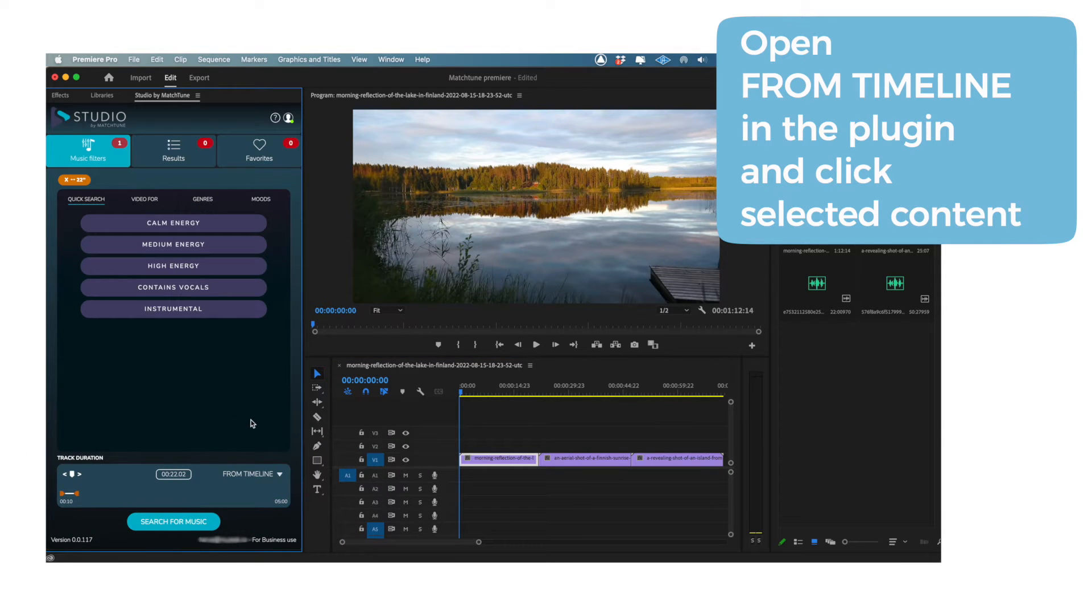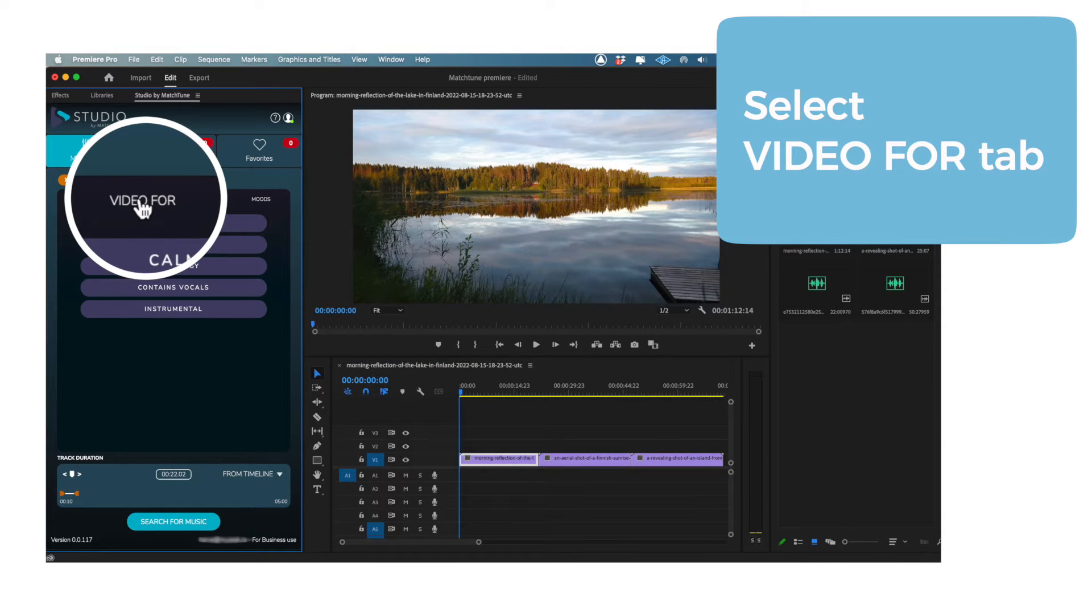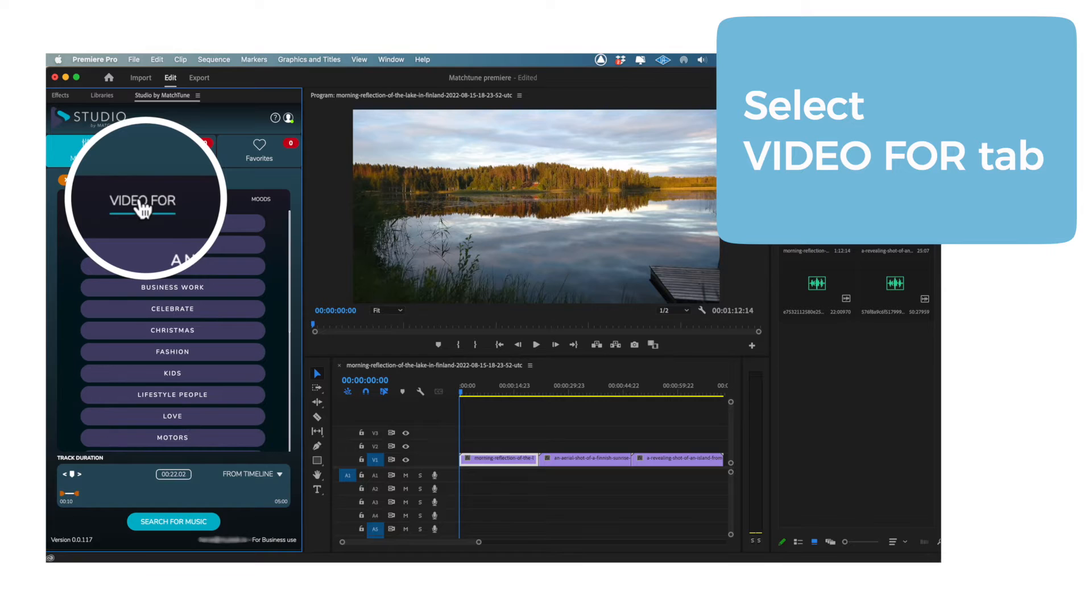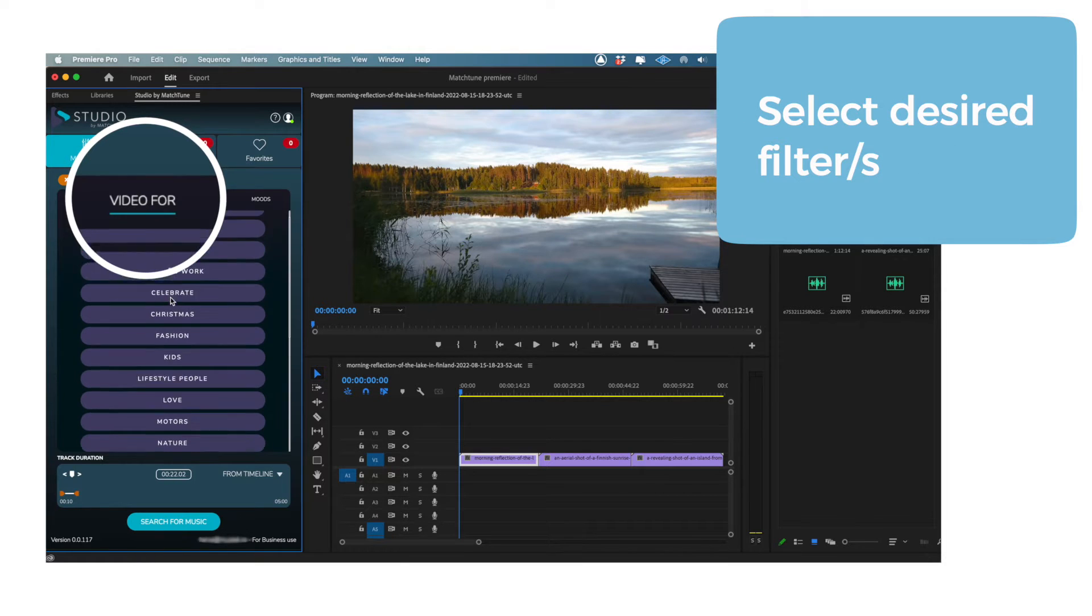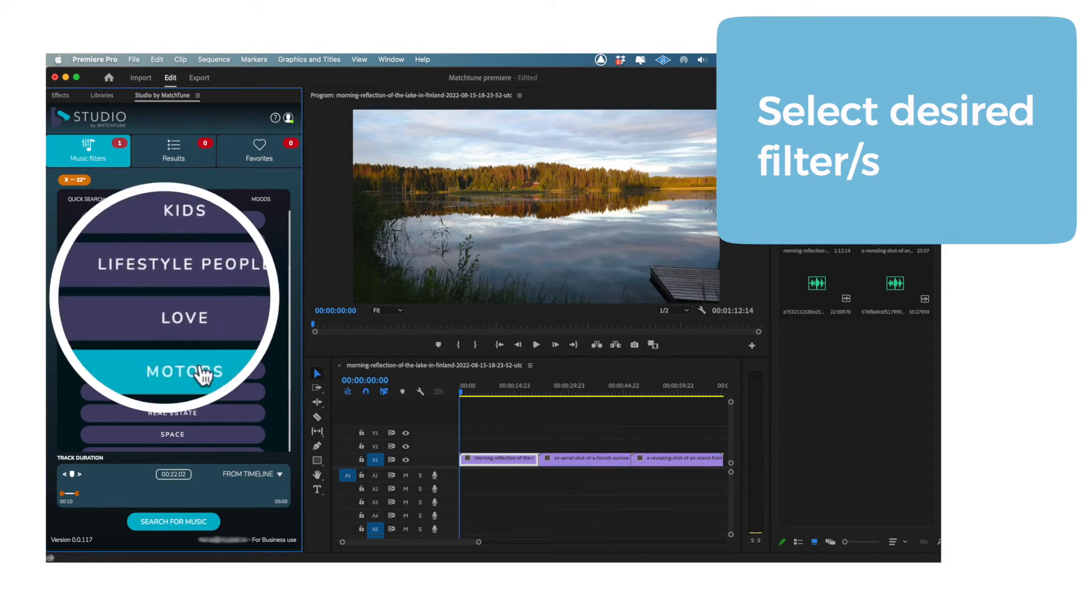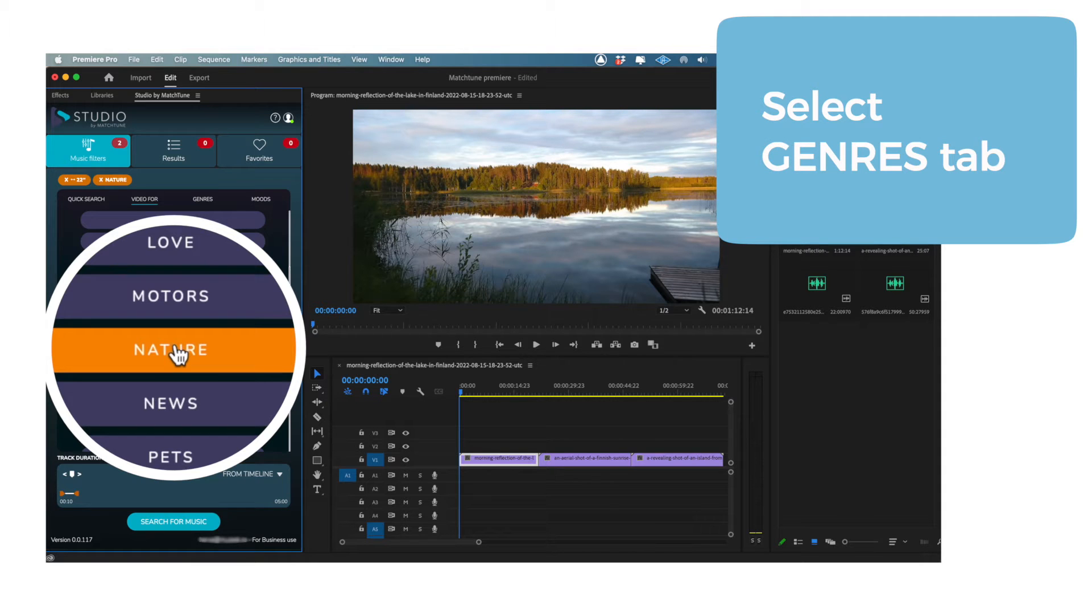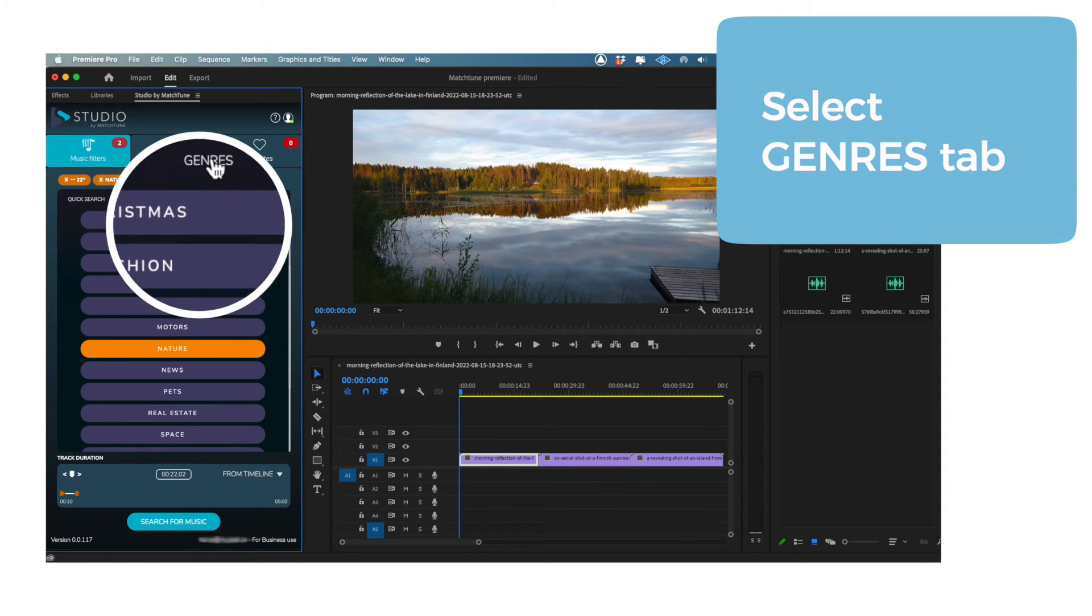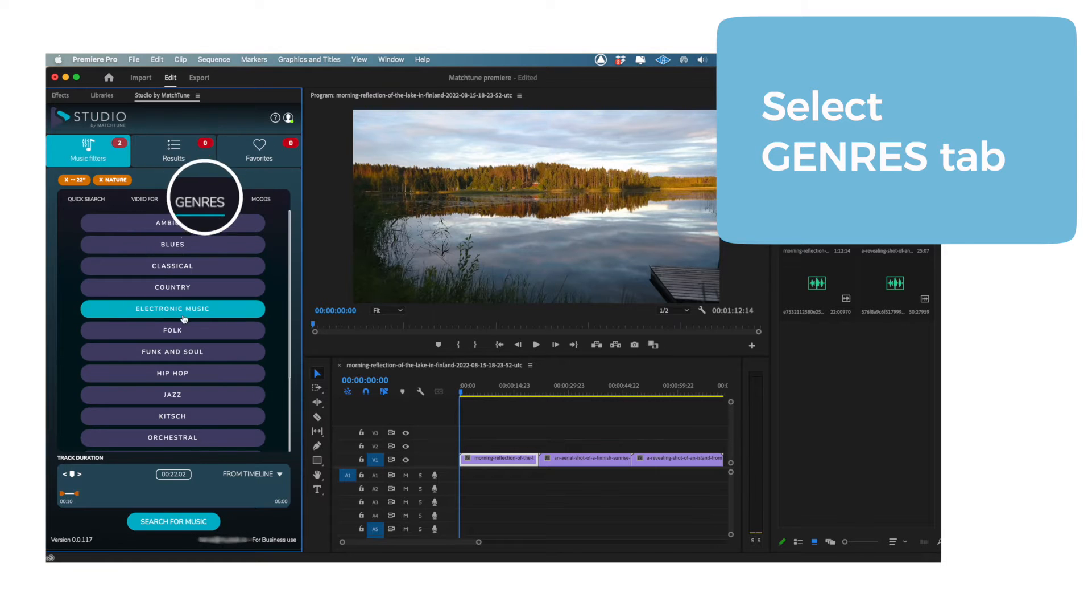To begin refining your choices, hit the Video For tab in the plugin. Here, you can select from a variety of themes and purposes for your video. Then, head to the Genres tab. This is where you can select the genre or genres of music that you would like Studio to find for you.